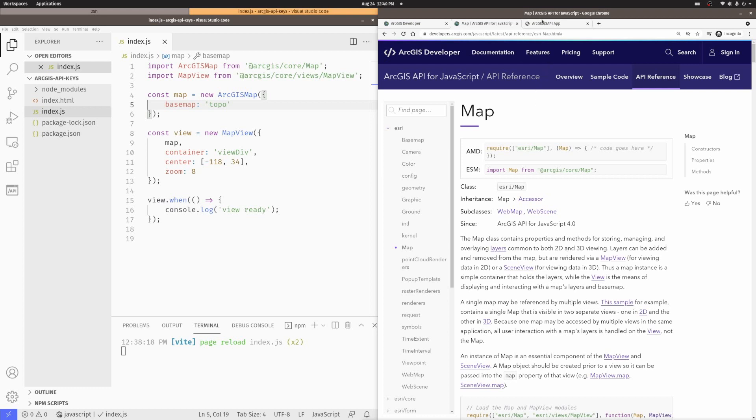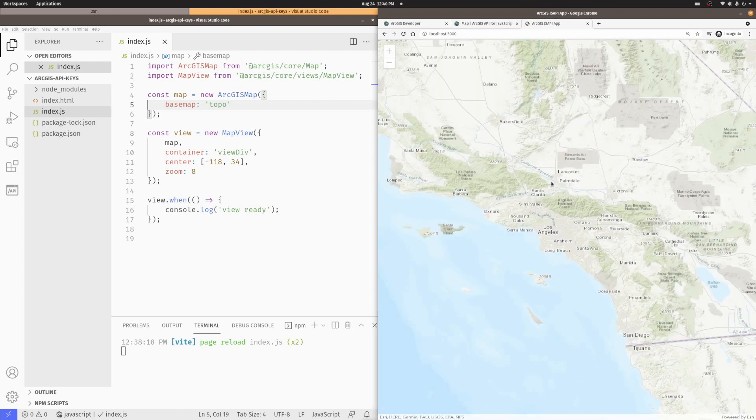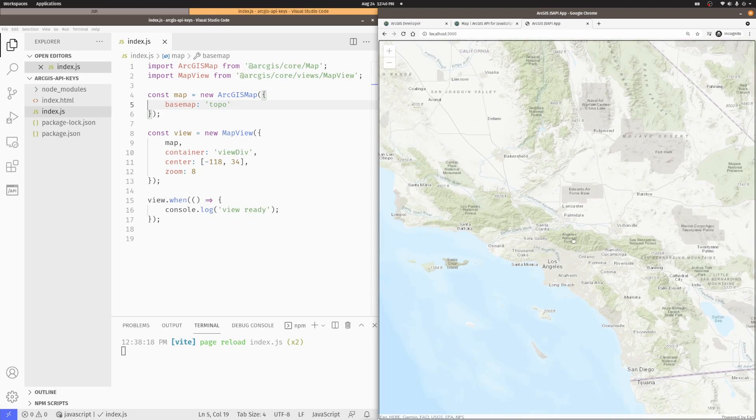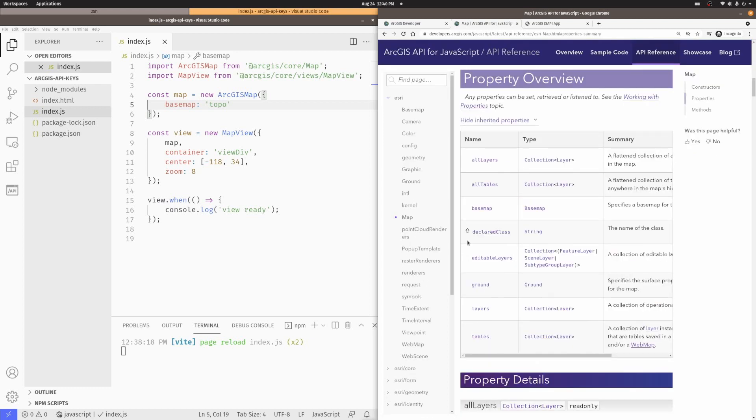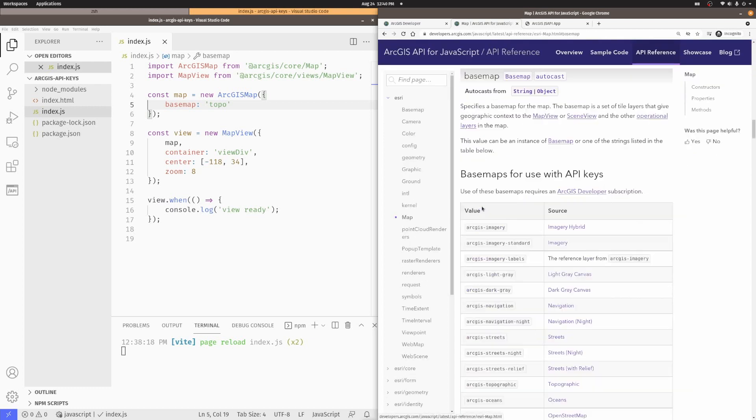If we look at my application right now, you can see that I'm using the regular Topo basemap. However, if we look at the properties for the map and we go to basemap,